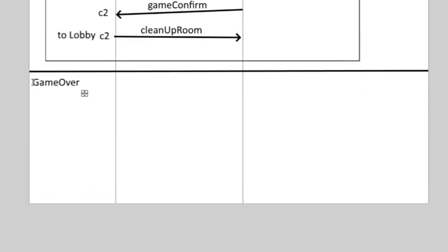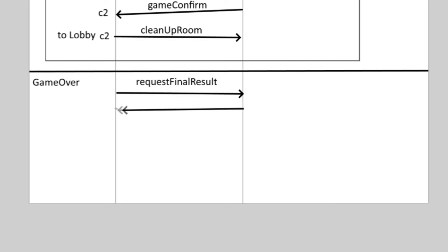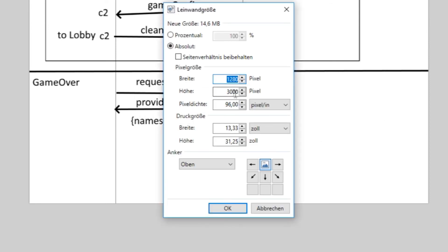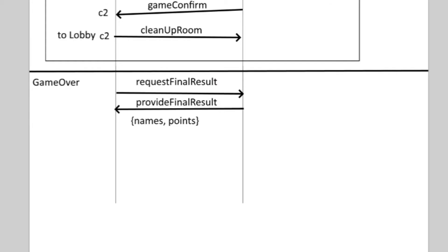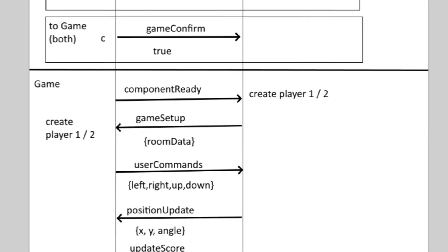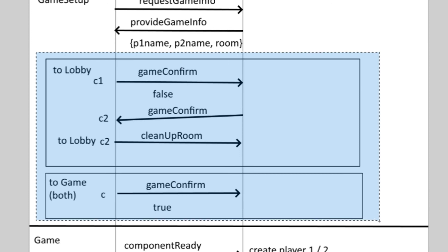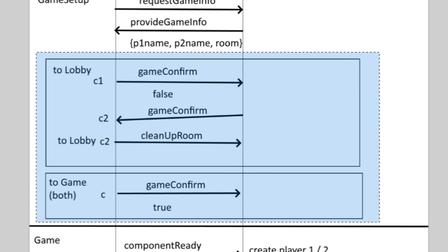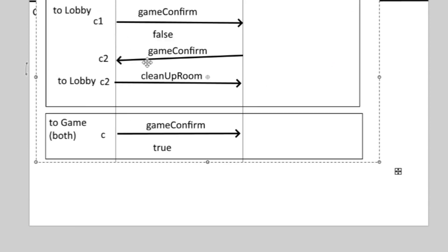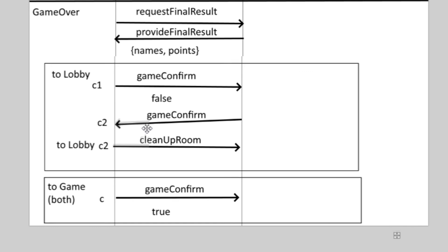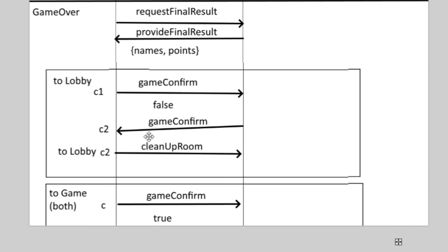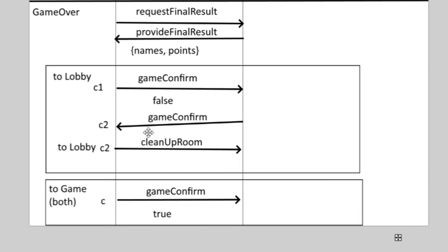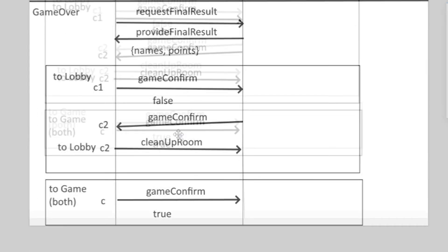The first thing they do there on rendering the component is requesting the final game result from the server in the request game result event and the server sends them the usernames and their final points. And there are two buttons here as well, they trigger the same game confirm event with the true or false value as in the game setup and the game components. So from here the users can either go back to the lobby and clean up the room after themselves or go to the game component to start a new game.